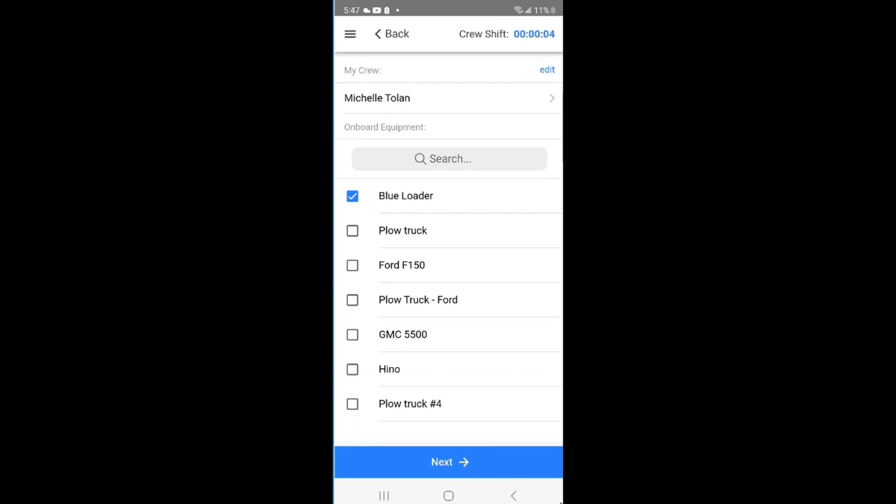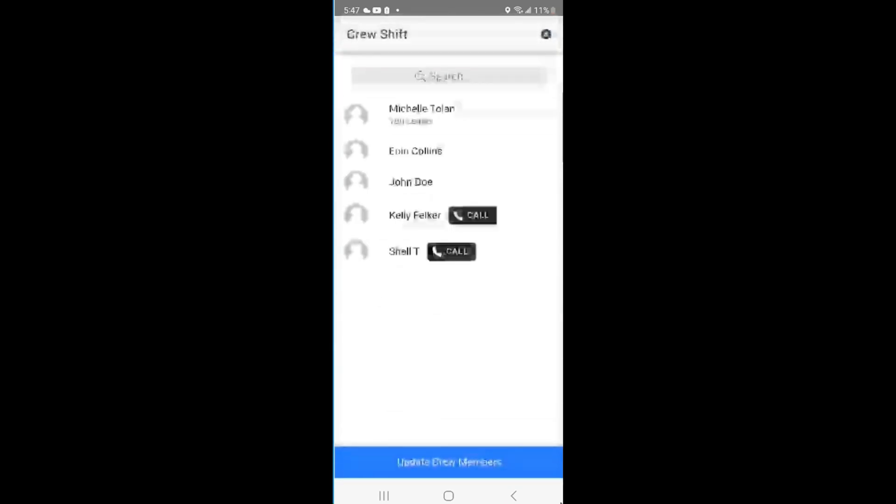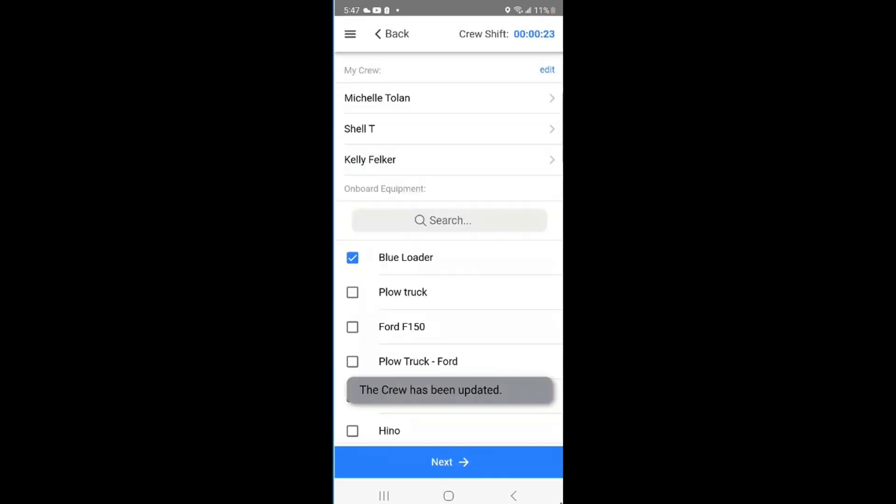Click the Edit button beside My Crew. This will open up a list of crew to choose from. Once the crew lead has picked his team, he can press the Update Crew Member button at the bottom of the page. Your team names will now be listed at the top of the screen.